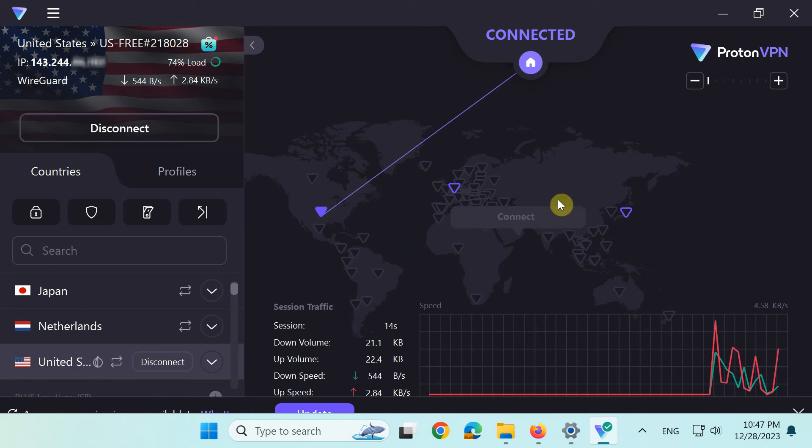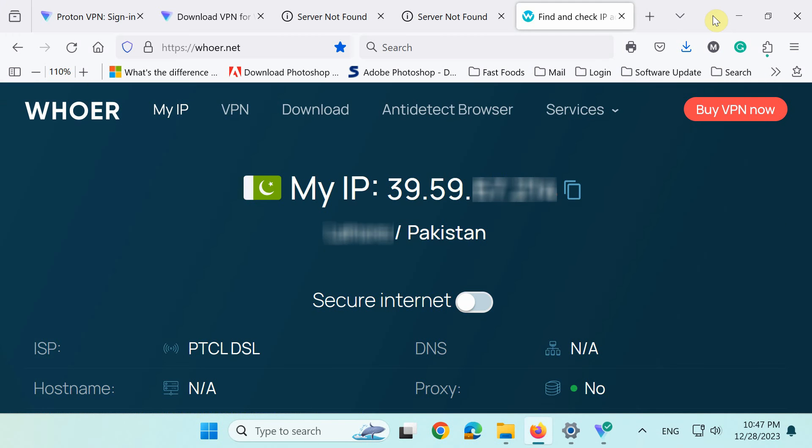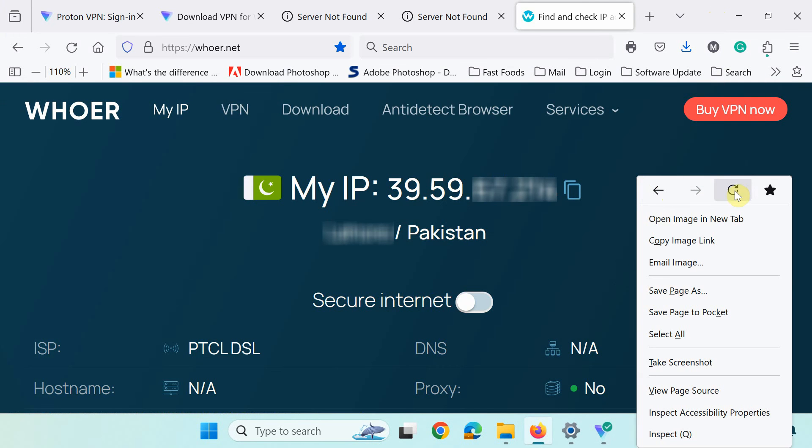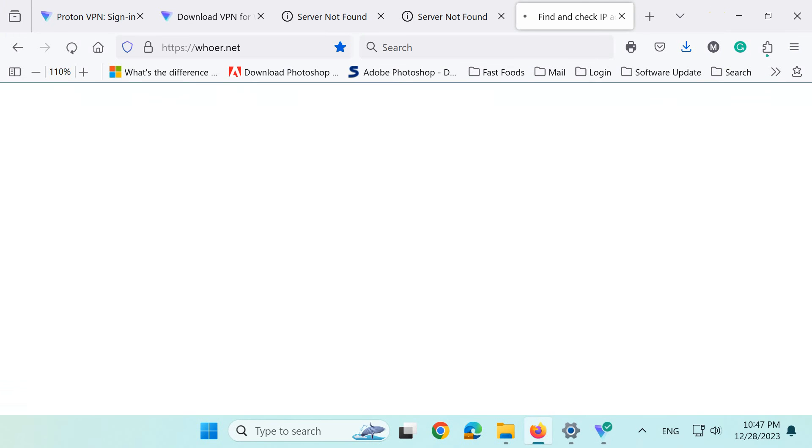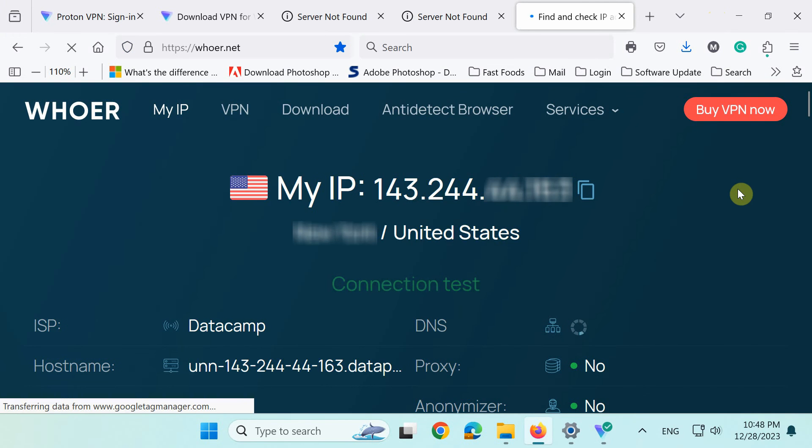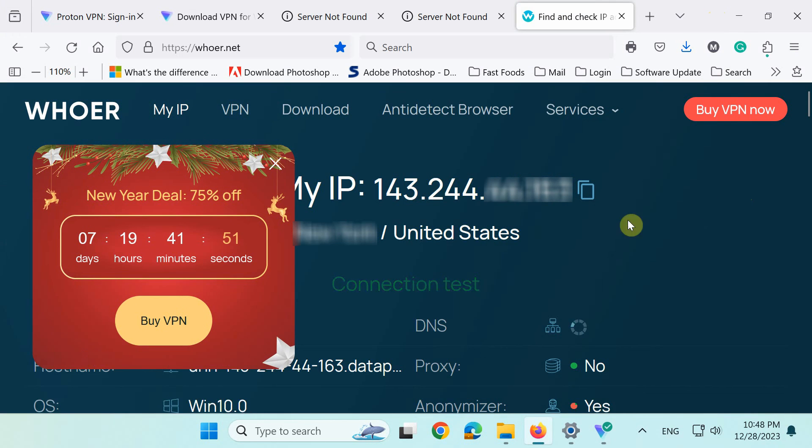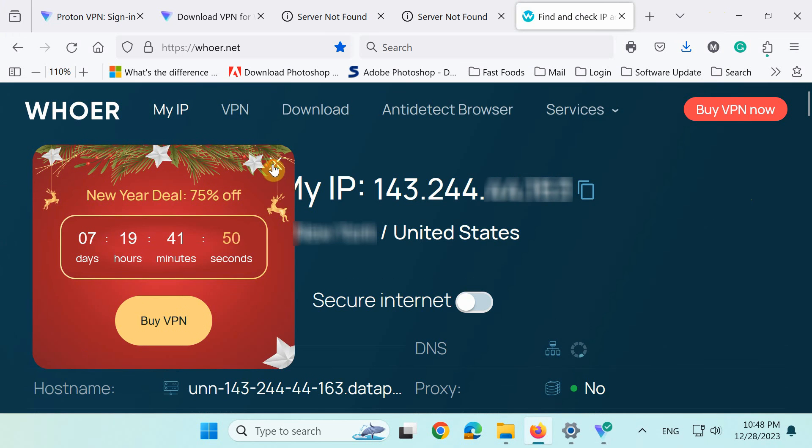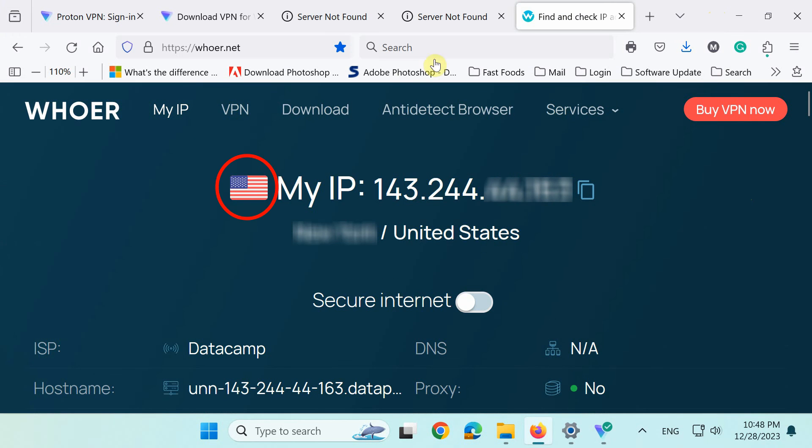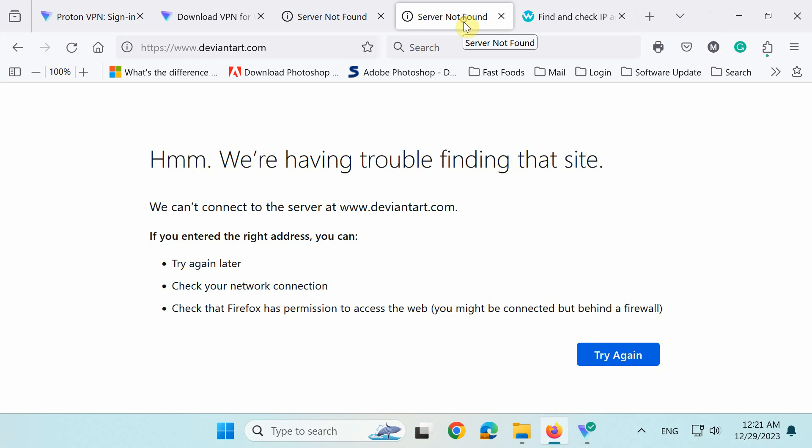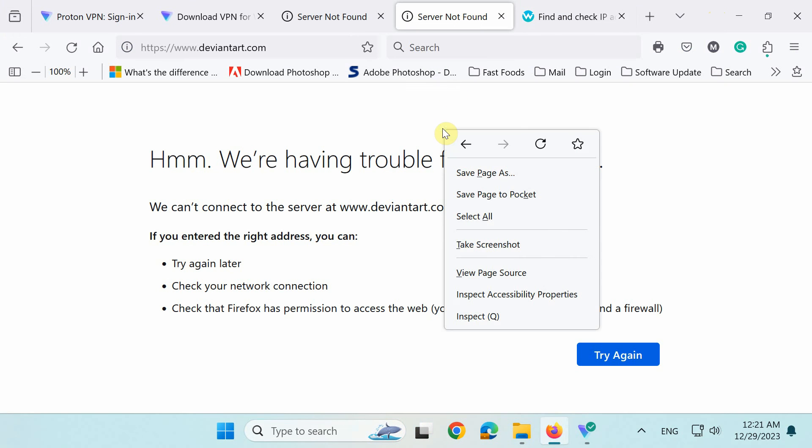You are all set. Let's now recheck our IP address. As you can see, the VPN has changed and hidden our real IP address. Let's also check the websites that were previously blocked.